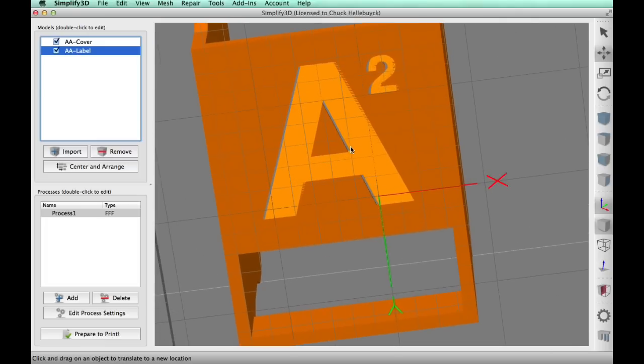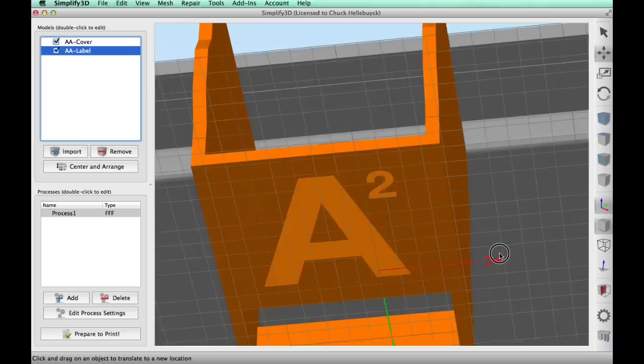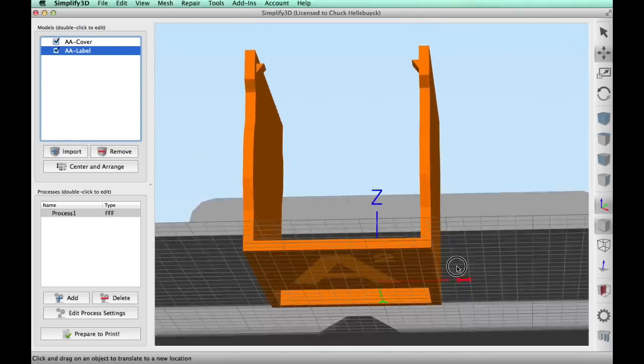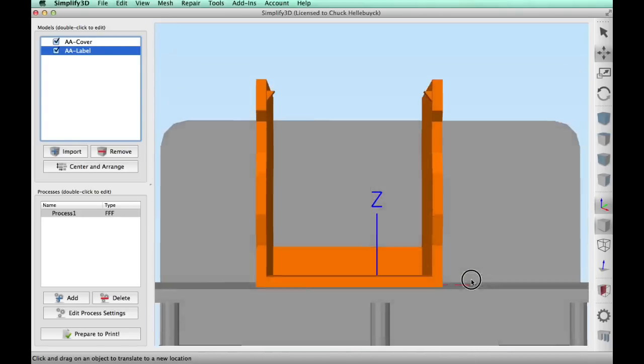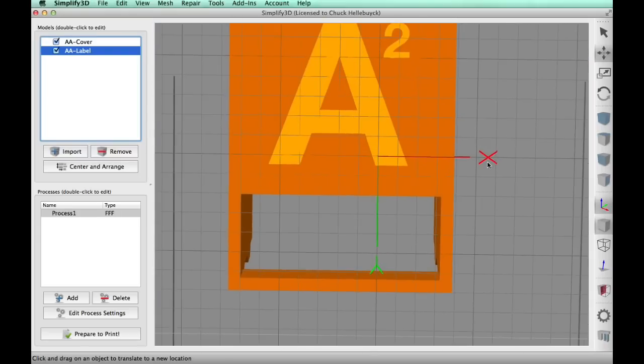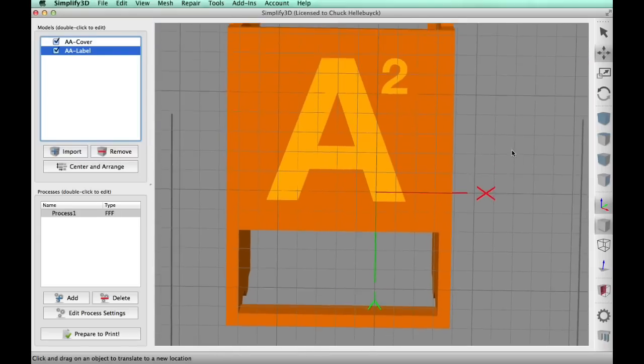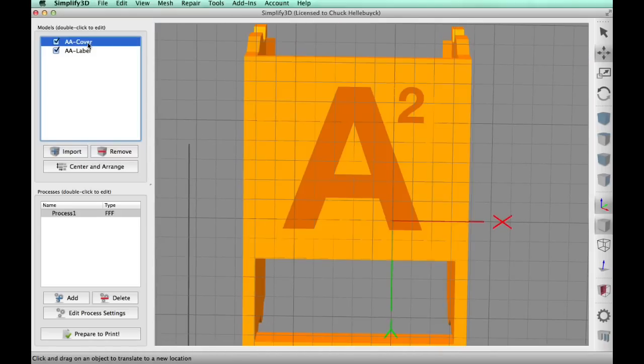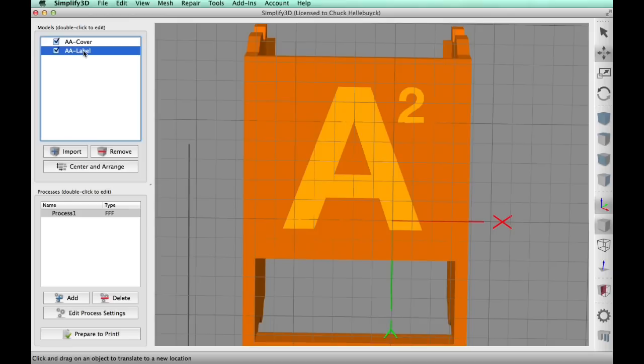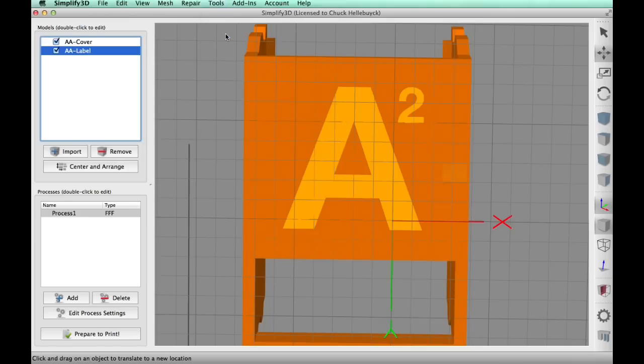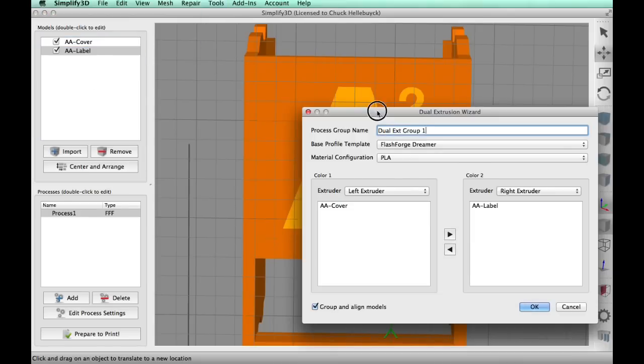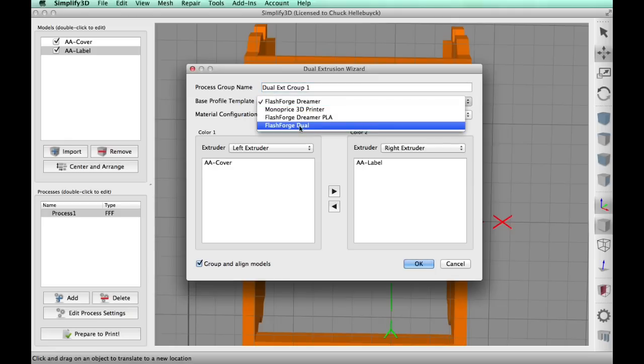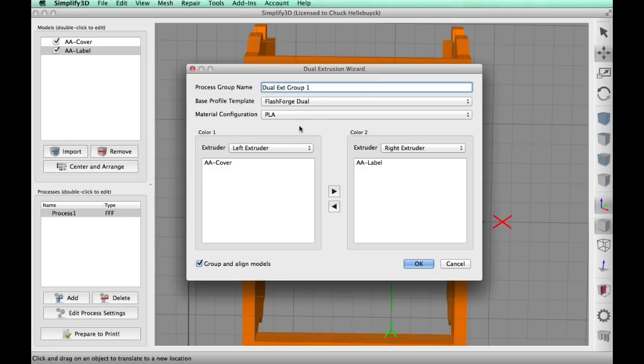So I had to manually line these up so they're perfectly in line. And then once I had that, now I'm going to use the dual extrusion wizard that's built into Simplify3D. So there's actually two prints here—the label and then the cover. So now I need to make these into one process, or really a group of processes. So I open up the dual extrusion wizard and I select the FlashForge dual extrusion profile so it knows there's a left extruder for the cover and a right extruder for the label.